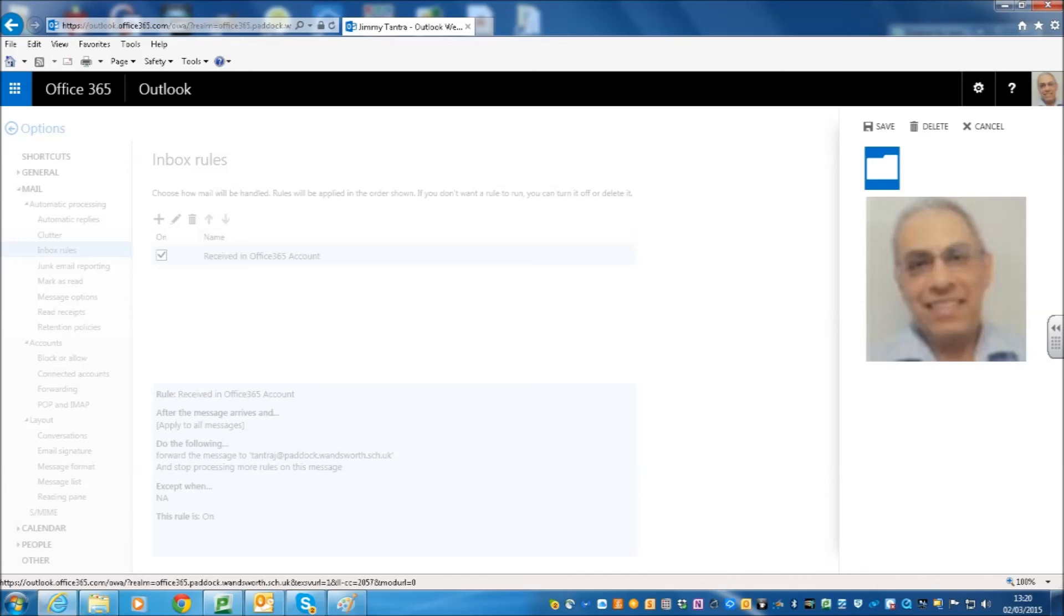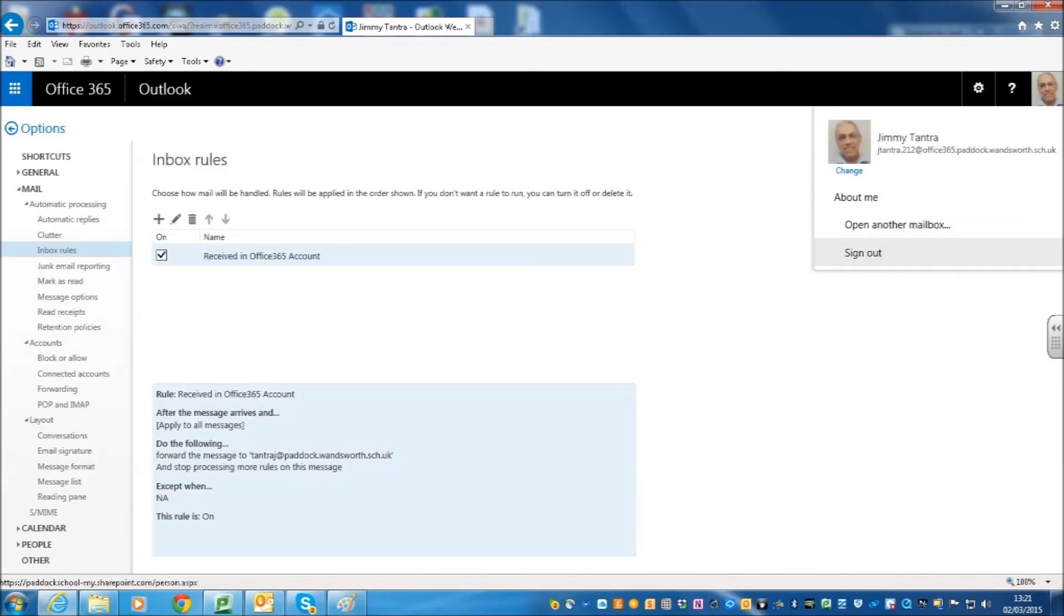Once you have done that, your picture will actually appear on the Office 365 portal. It is quite useful and looks nice as well.